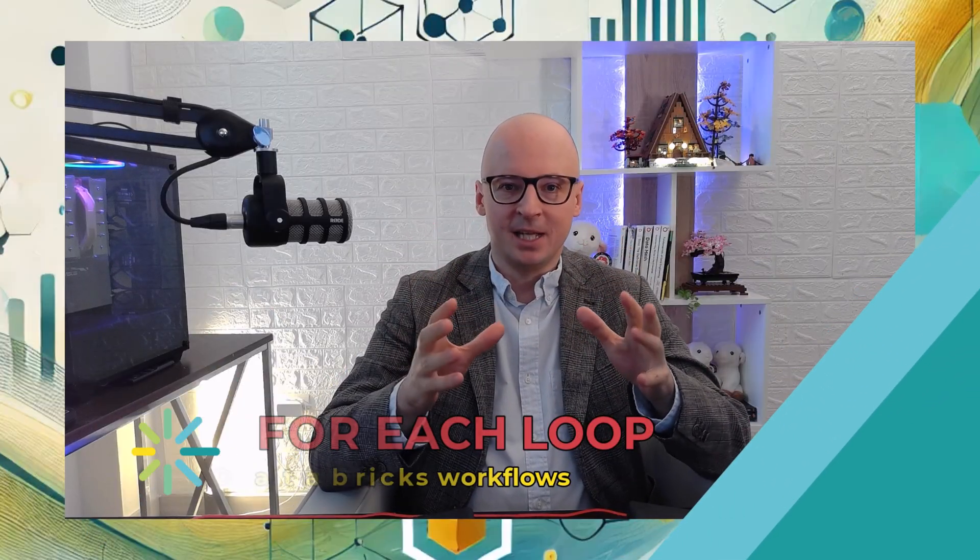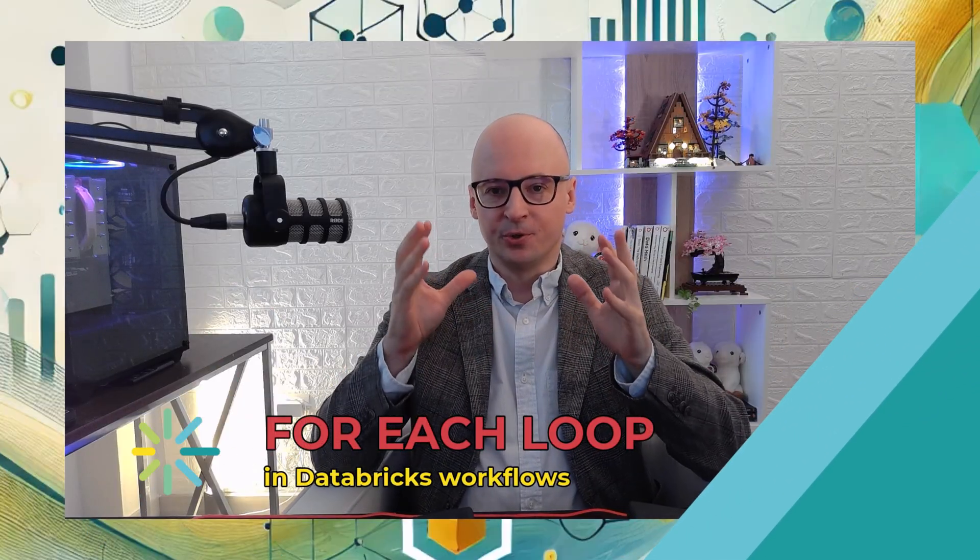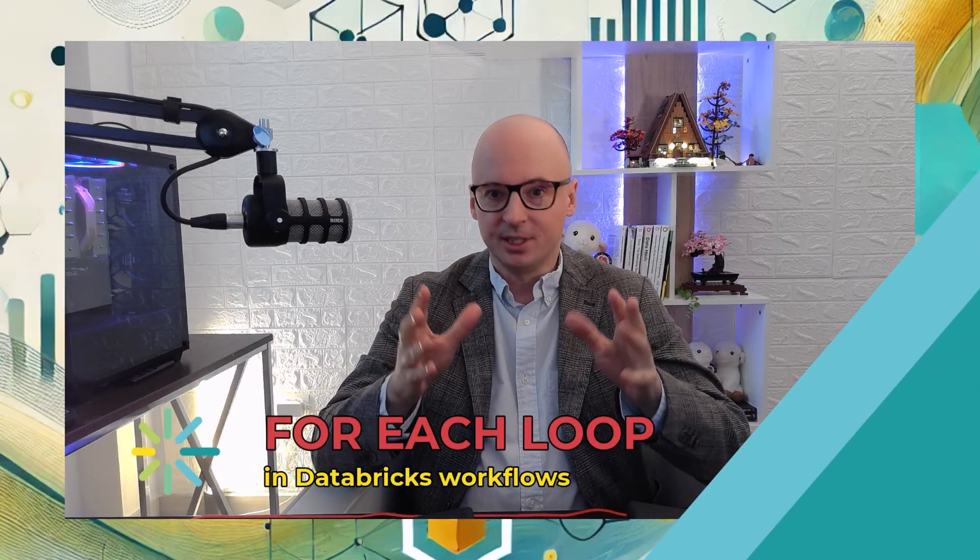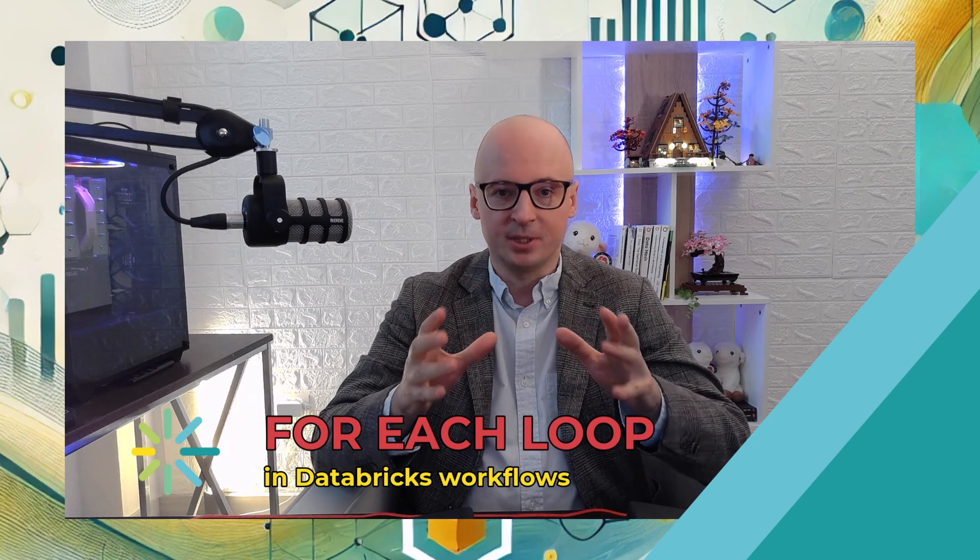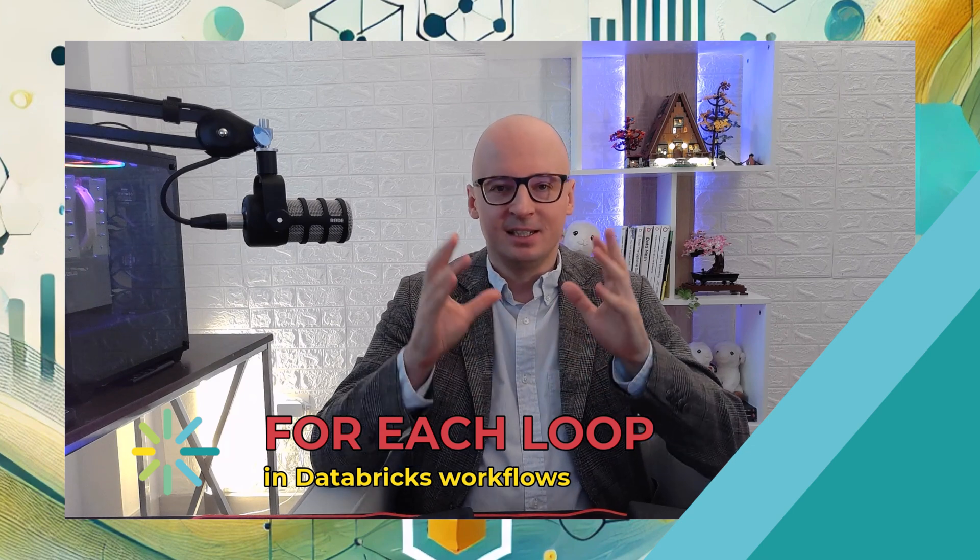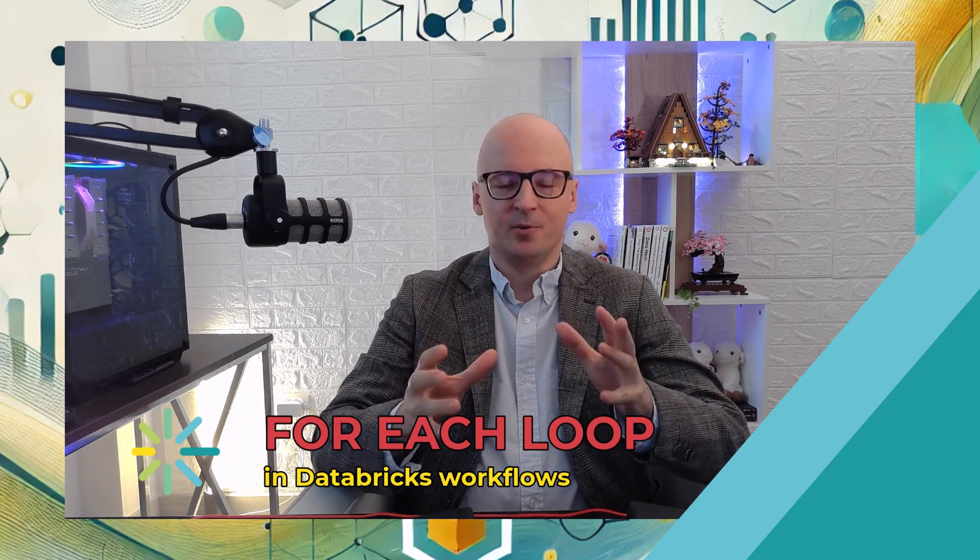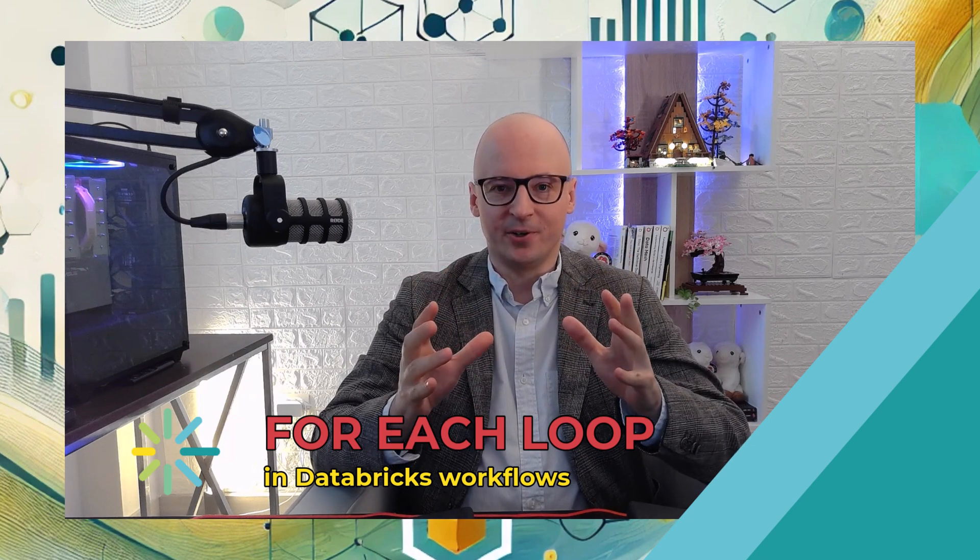Welcome to Deep Dive into loops in Databricks workflows. This is a feature we've been waiting for and it's finally here. Finally we can implement logic in Databricks workflows which we couldn't implement before, and in many cases we had to rely on other tools like Azure Data Factory.